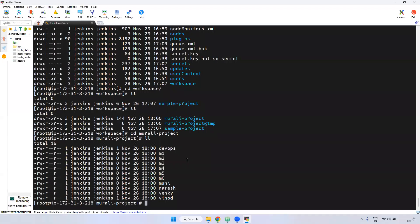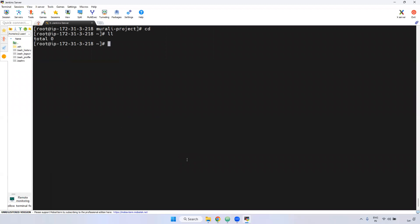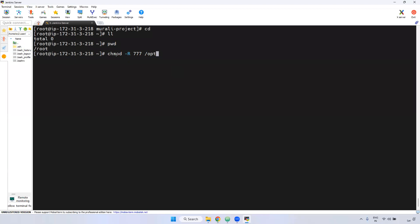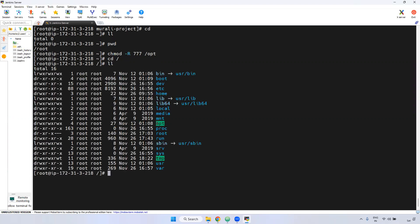So we have to give permission for the opt directory. I am logging into the Jenkins server. Currently I am in the root directory. I am going to use chmod -R 777 and give the entire opt directory full permission. We got a permission denied error for the opt directory. So inside the opt directory I am giving full permission — subdirectories also get 777. Now if you see, using cd slash and ll command, we have given the full permission.